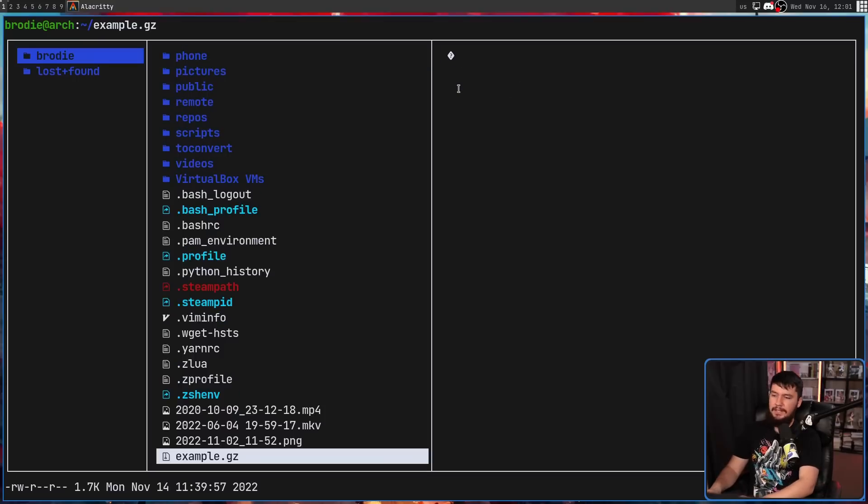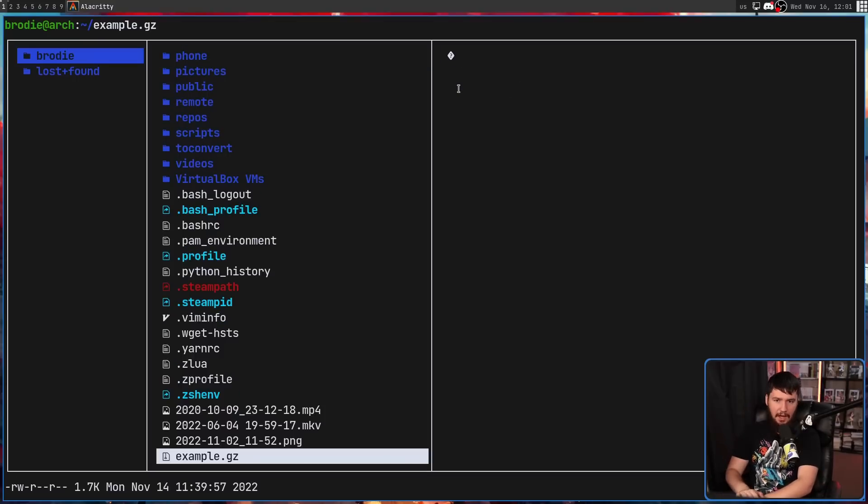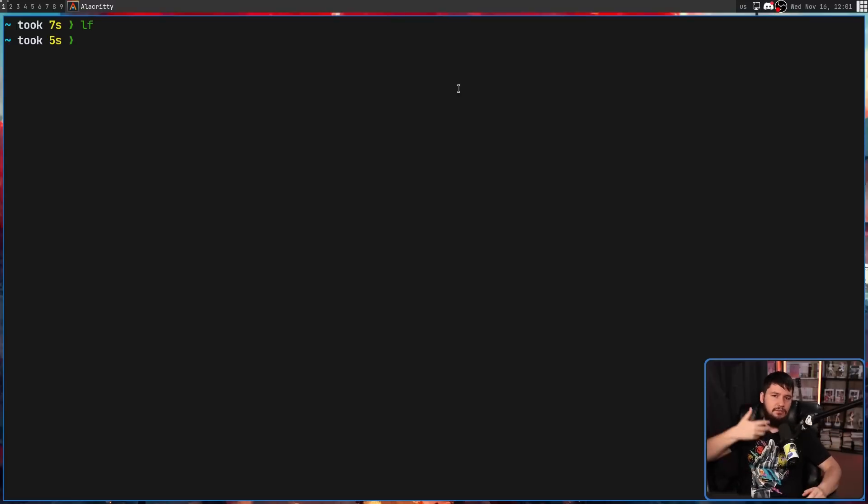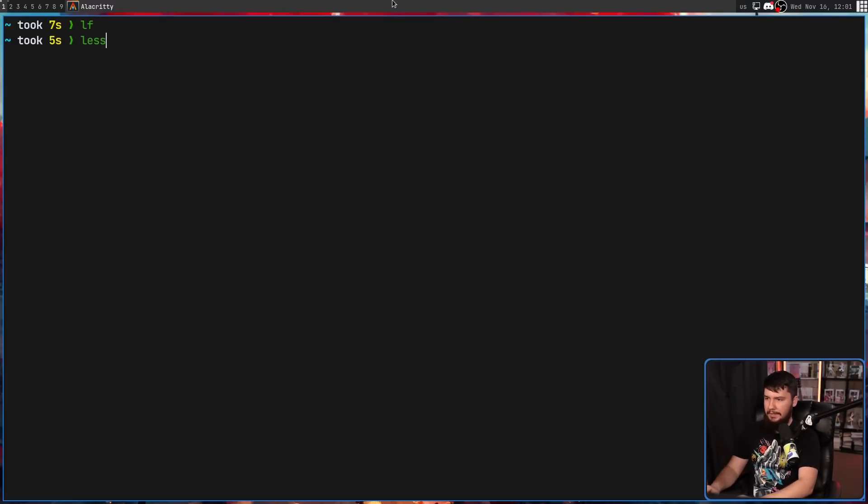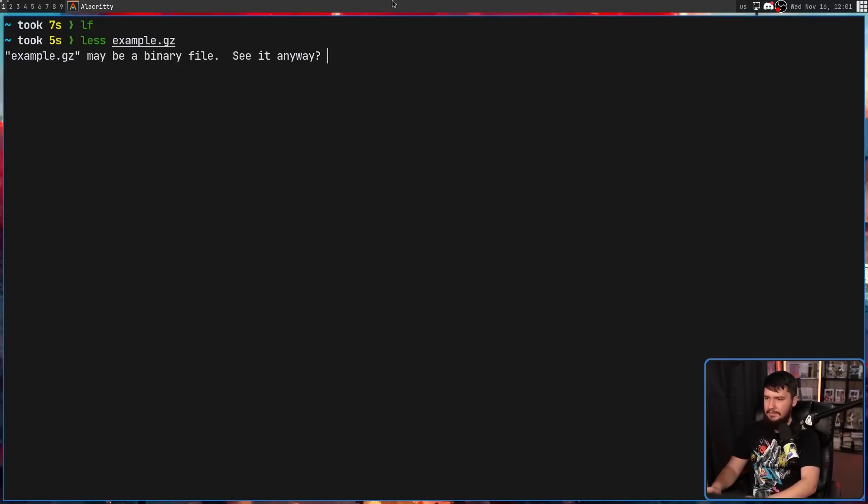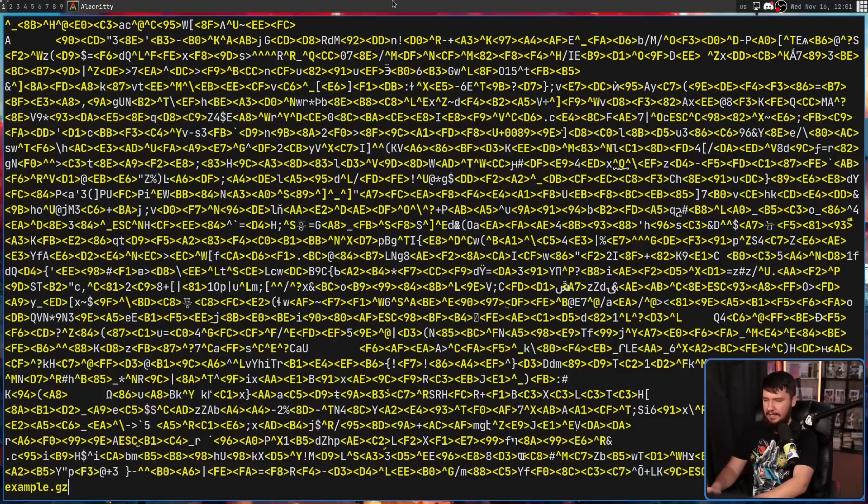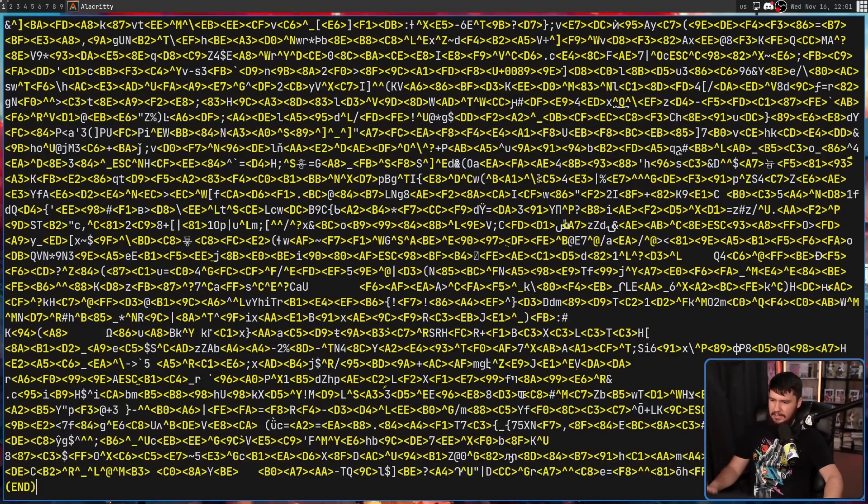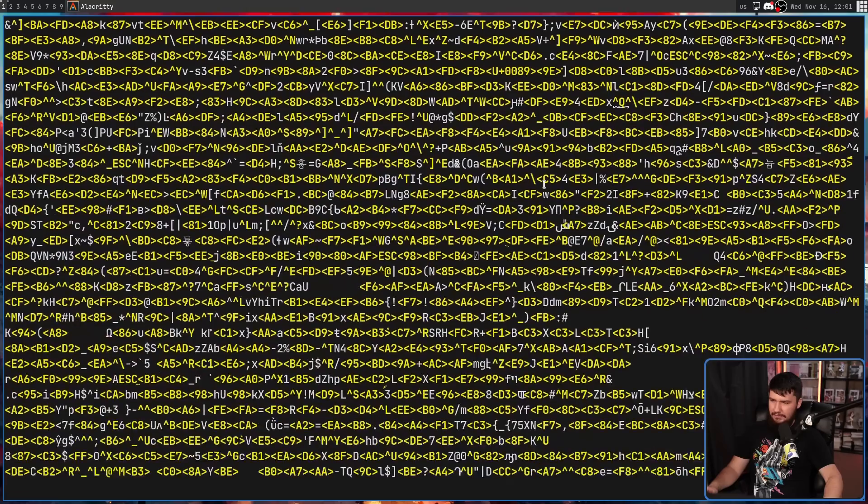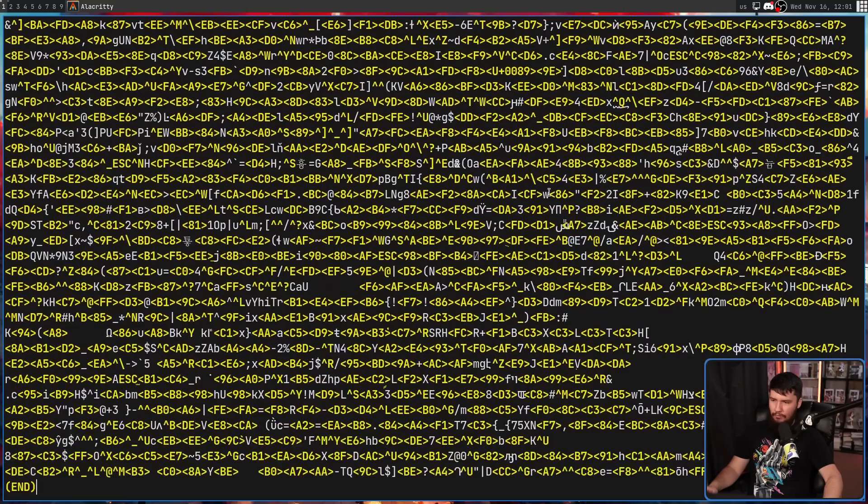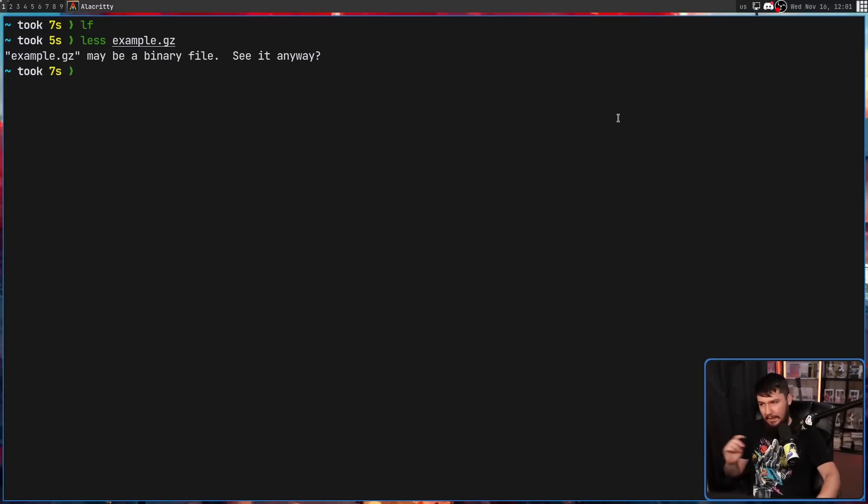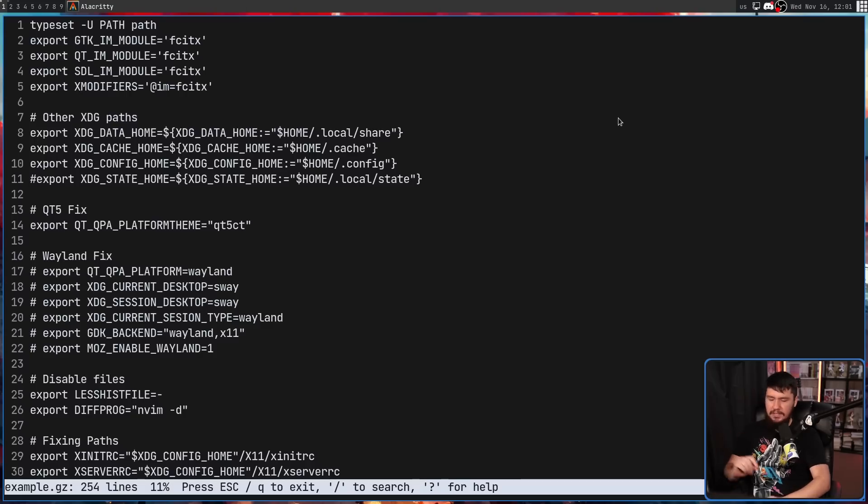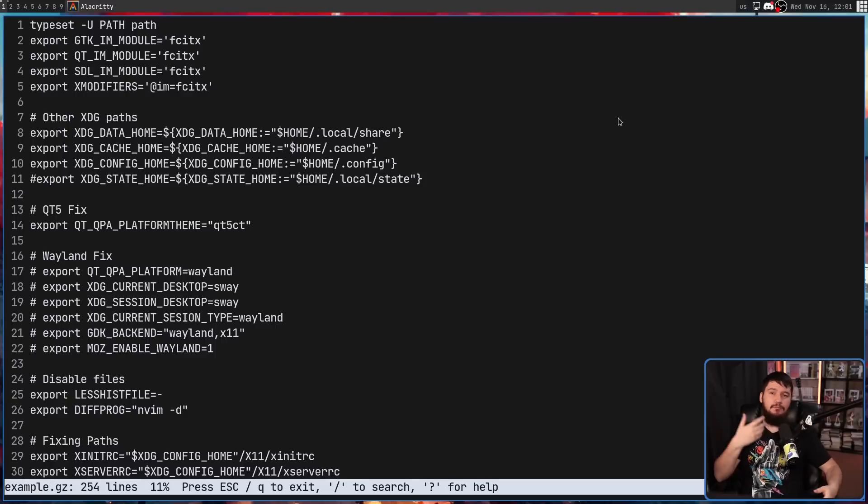So this right here is a GZ archive. It is an archive like BZ2, like XZ, like things like that. If we go and run less on that archive, this is going to happen. It's going to say it's a binary file. And if I actually print it, it doesn't really give us anything of value. But if we go and do more example dot GZ, we're going to see this is actually an archive of my ZSHM.